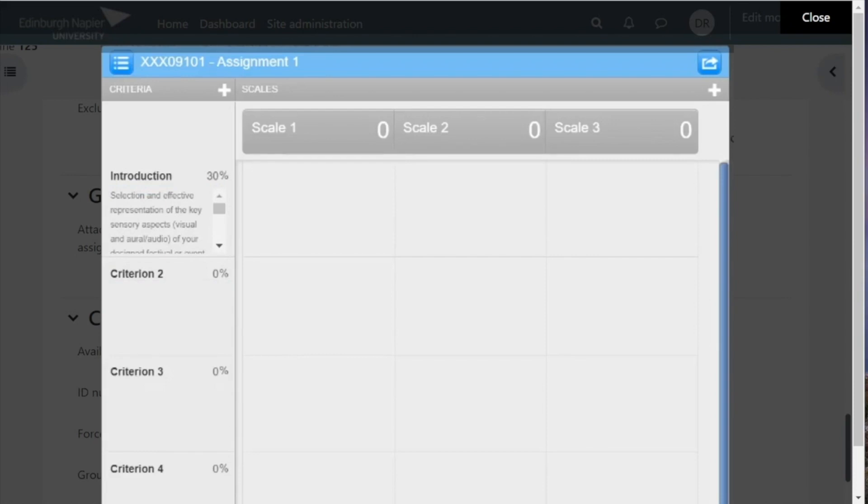The second criterion and the rest will be set up in the same way, so I'll pause the video for a moment and add in some criteria.